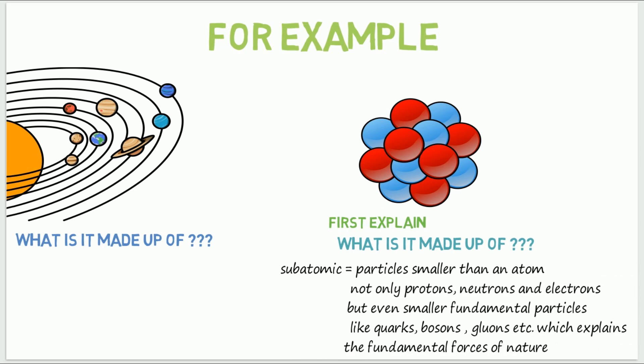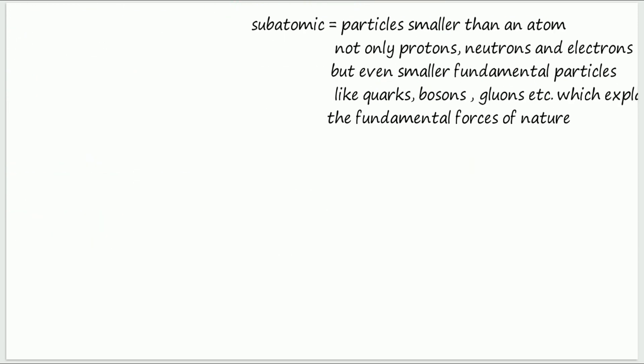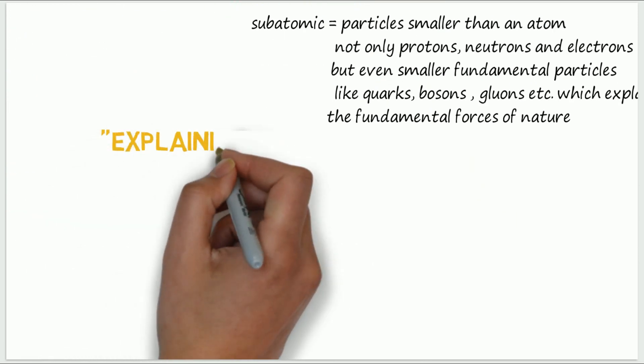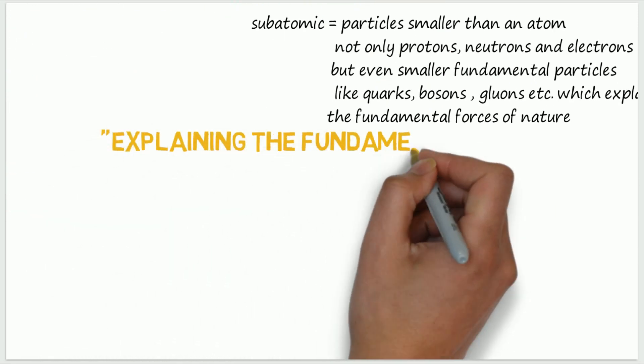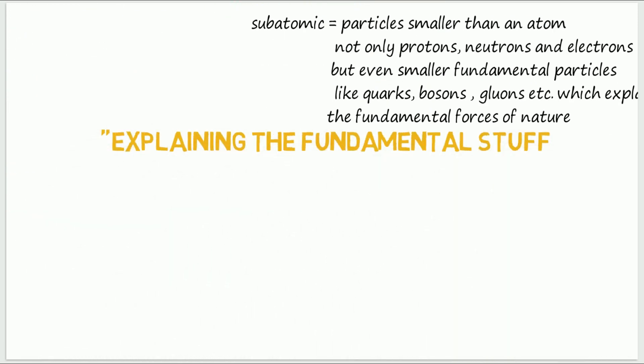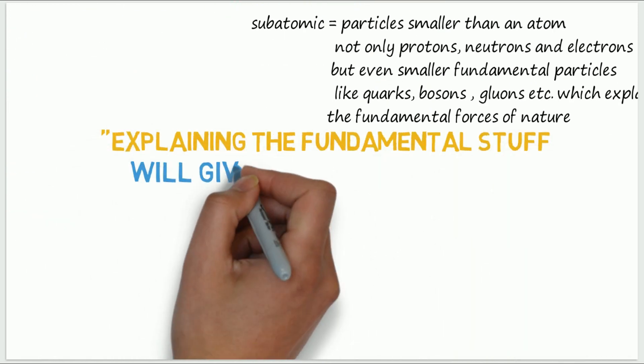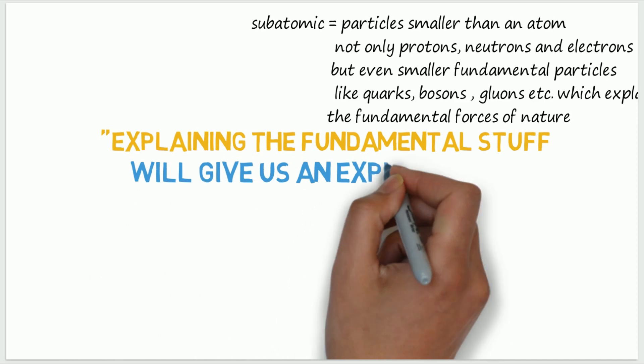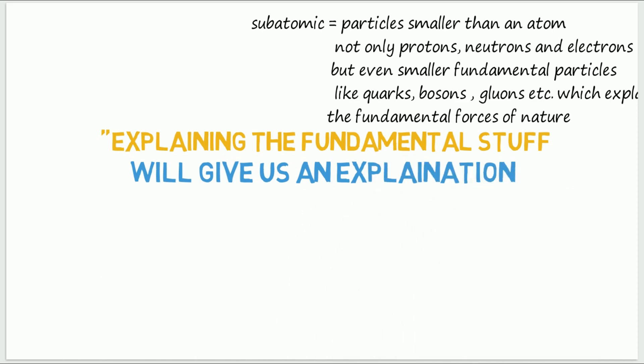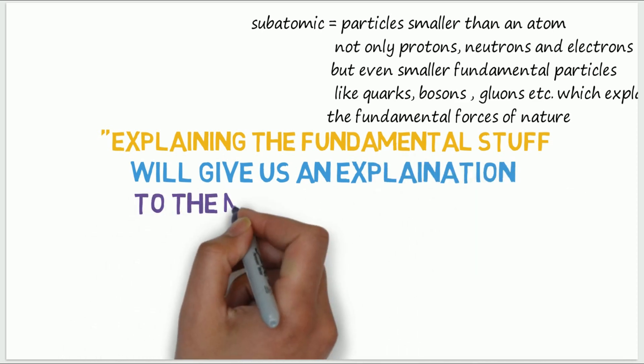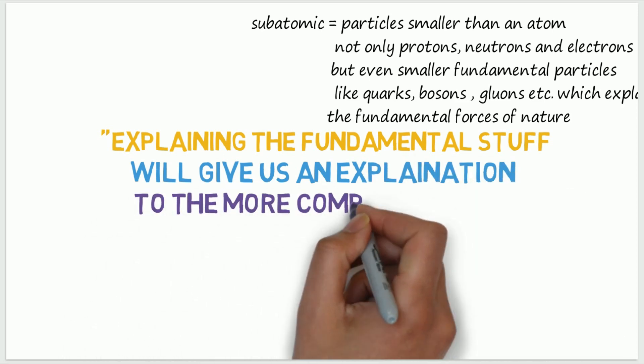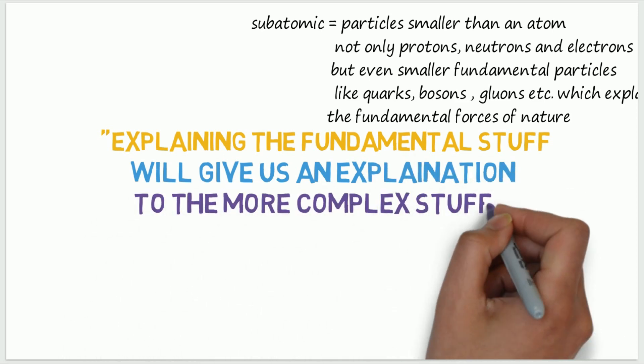And to explain that, we have to go subatomic. So we can say that explaining the fundamental stuff will give us an explanation for the more complex stuff. And this is the concept of Reductionism.